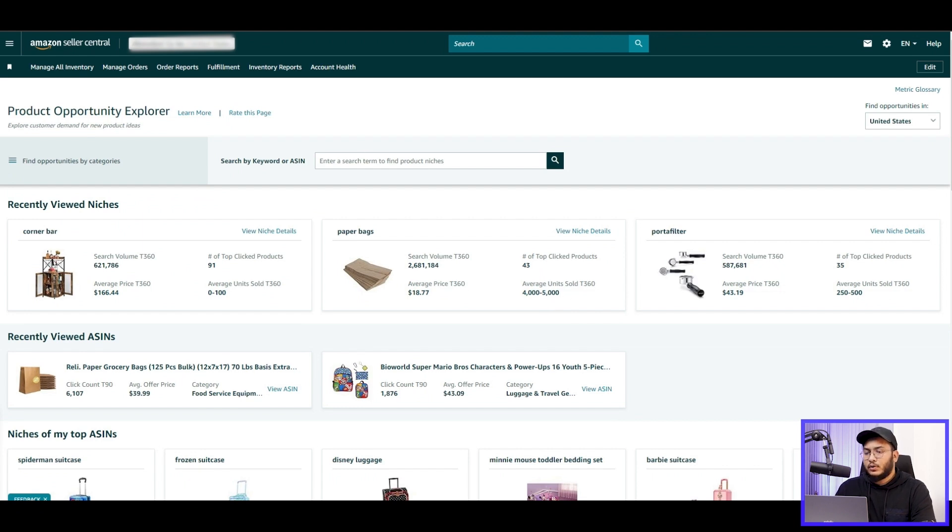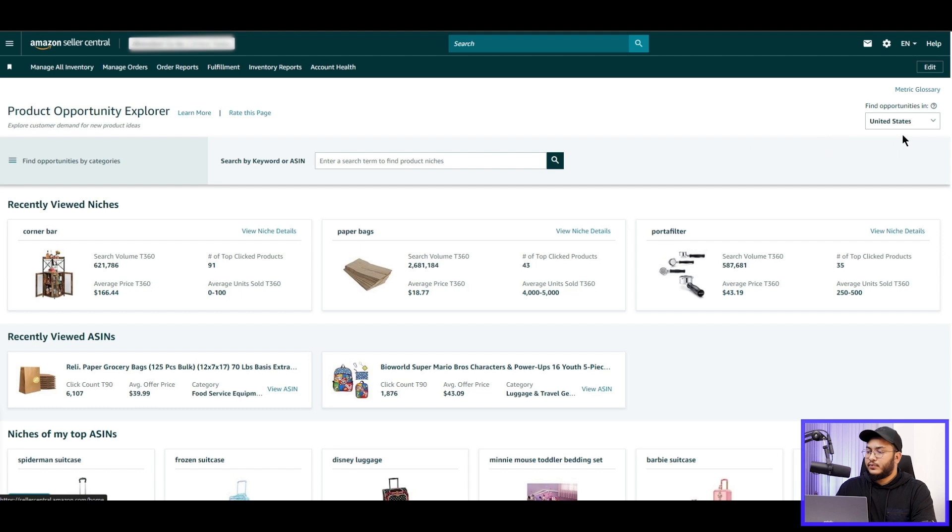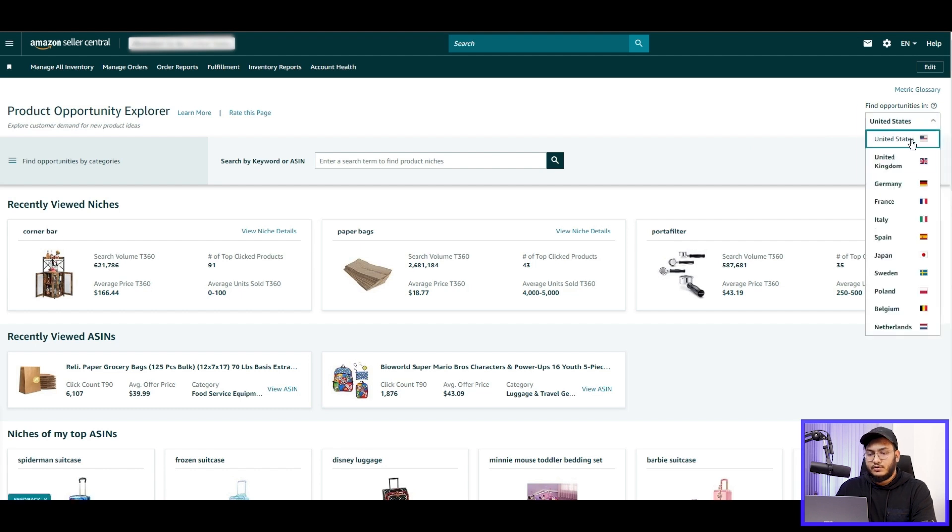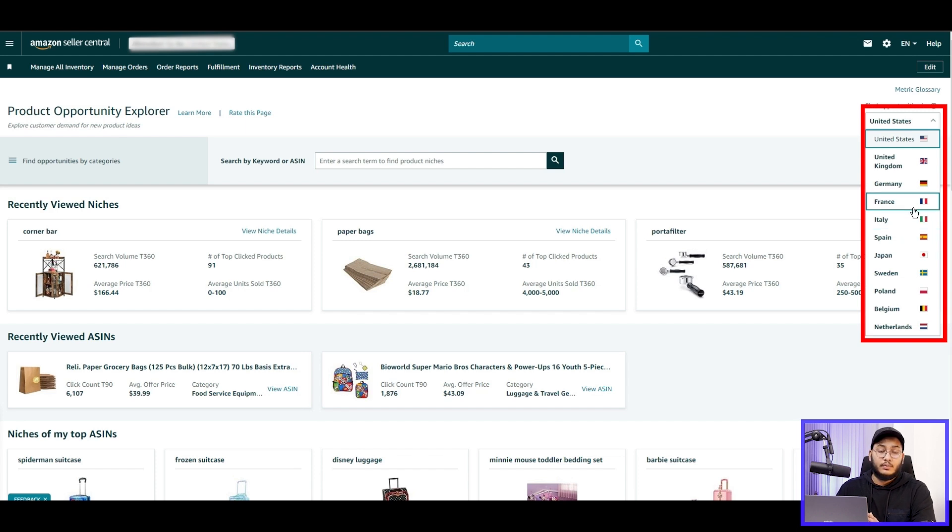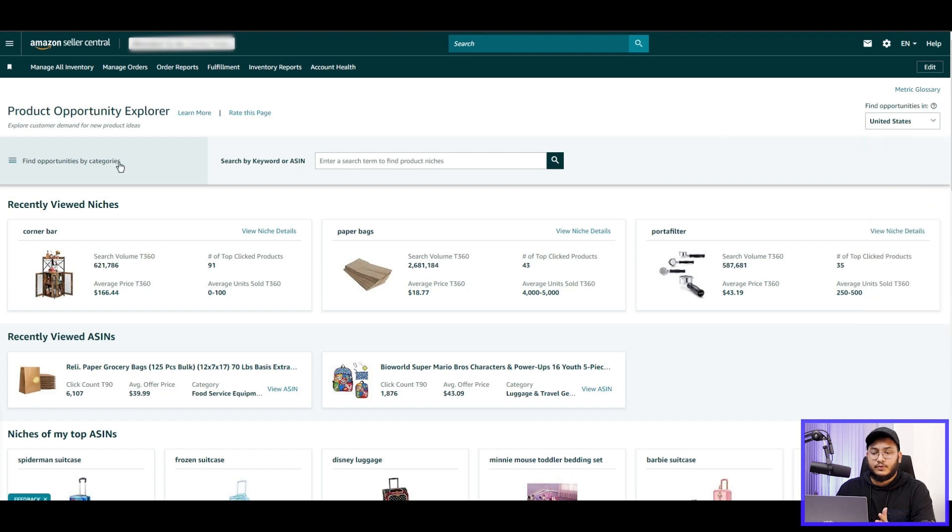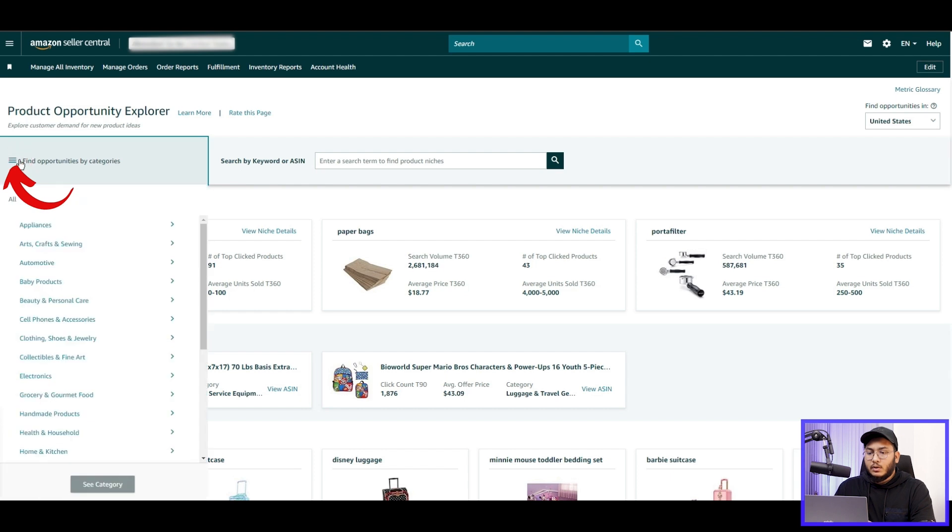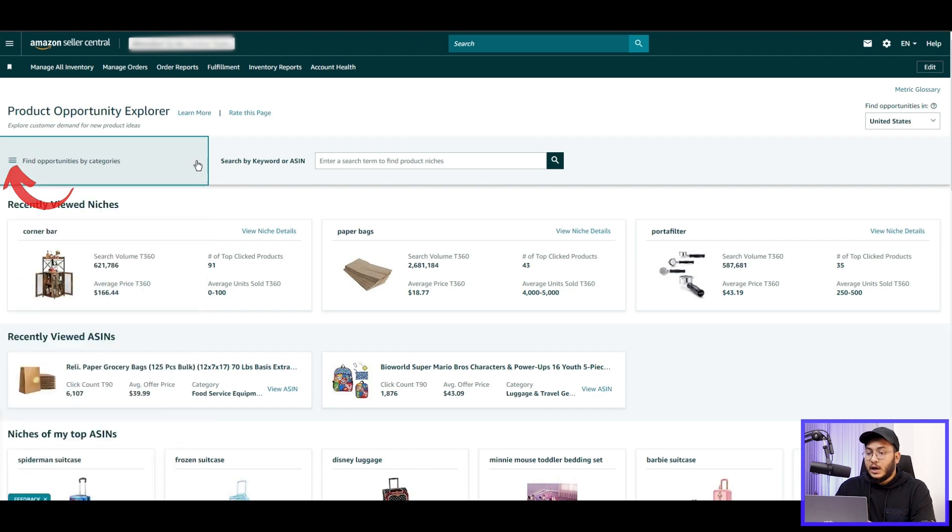Let's get introduced to this dashboard. First of all, let's look at this section. Here you can choose a specific country to do the product research. That means if you are at Amazon US Seller Central, you don't have to log into the other marketplaces, other country marketplaces like Amazon UK, Germany, France, etc. This is cool.